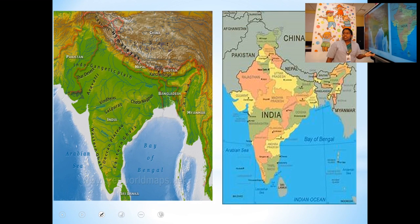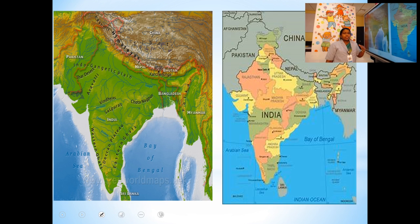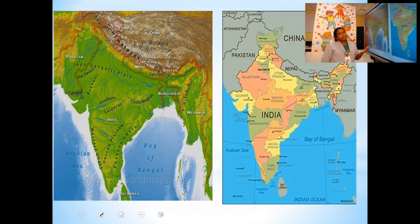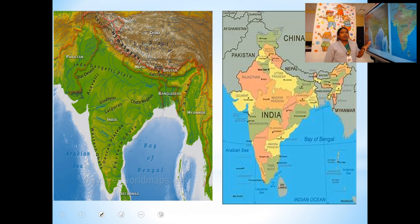Now we are going to study about the physical features of our country. Do you know what is meant by physical features? The land, soil, climate, etc. are called physical features. Let's study what are the physical features of our country.